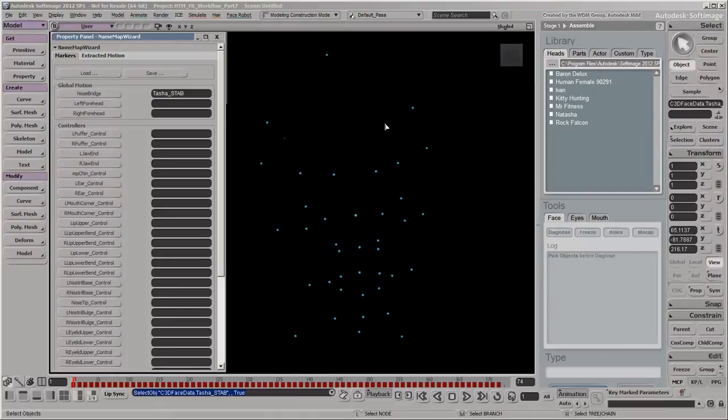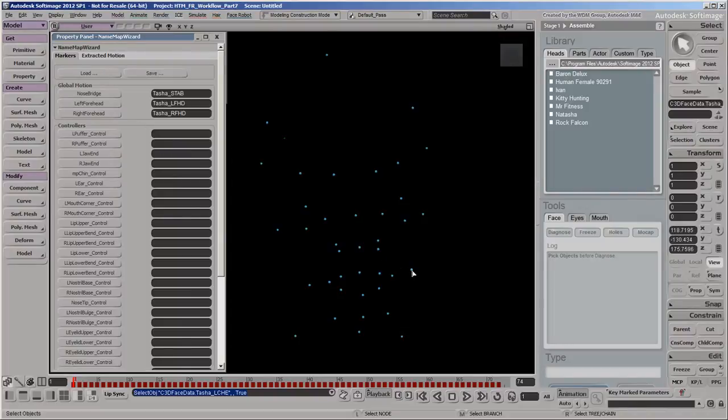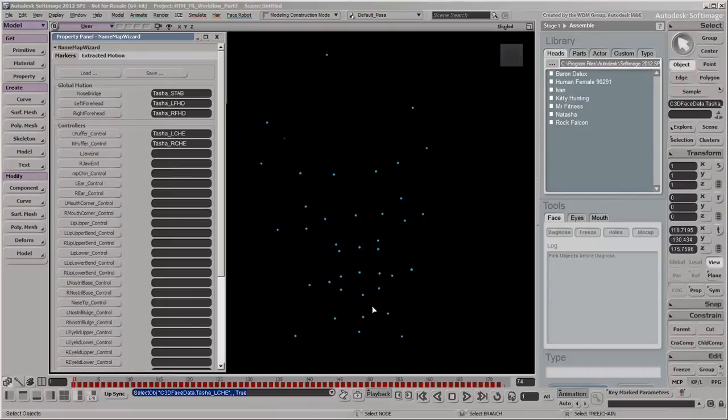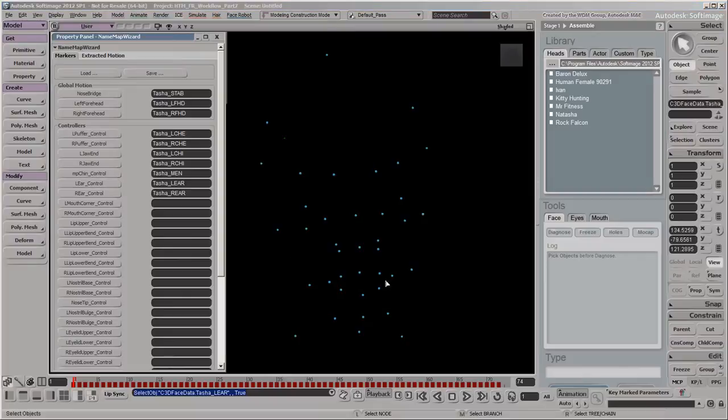For the temples, click the marker on the left side of the forehead, then click the left forehead button. You'll notice that the right forehead field gets filled as well. This is because the Name Map wizard uses symmetry for all markers that have left and right equivalents. You can continue mapping the rest of the markers to the Name Map buttons in this way.